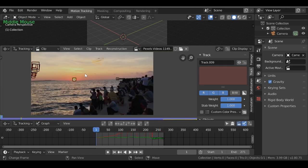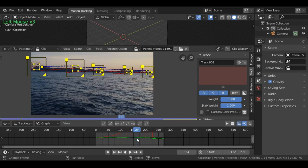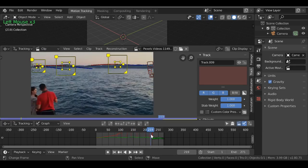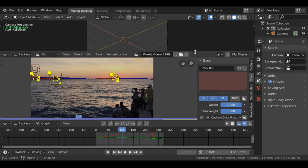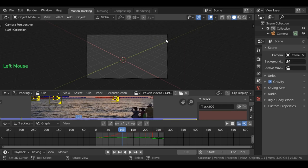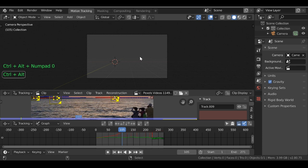Now I've added all the trackers — I've added 10, but you can add as many as you want. Just add enough so Blender can use that information. Let's go ahead and set up the scene. I'll bring this down a bit and align the camera to the front view by pressing Numpad 1, then Ctrl+Alt+Numpad 0 to align the camera to the view.